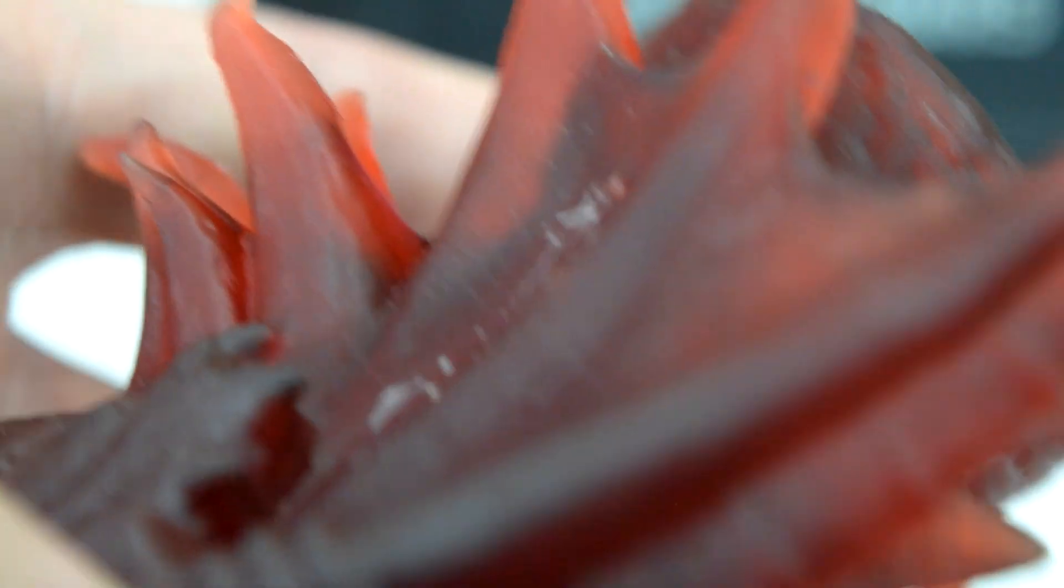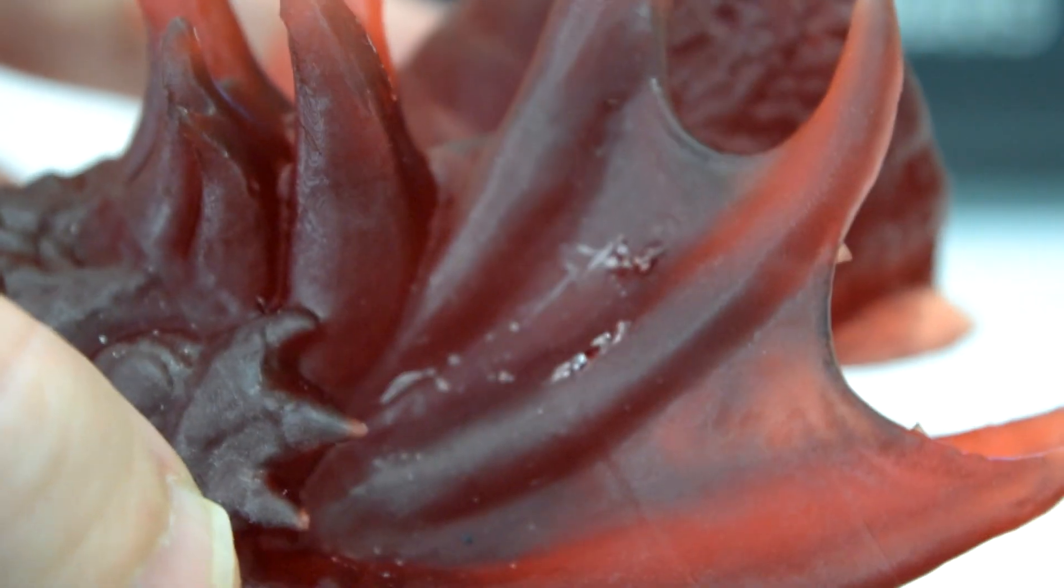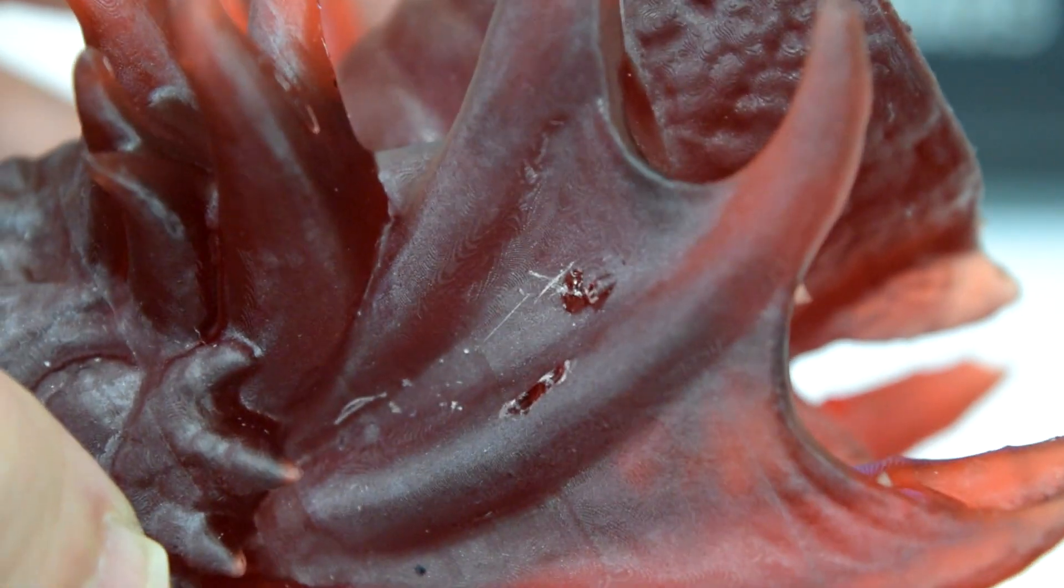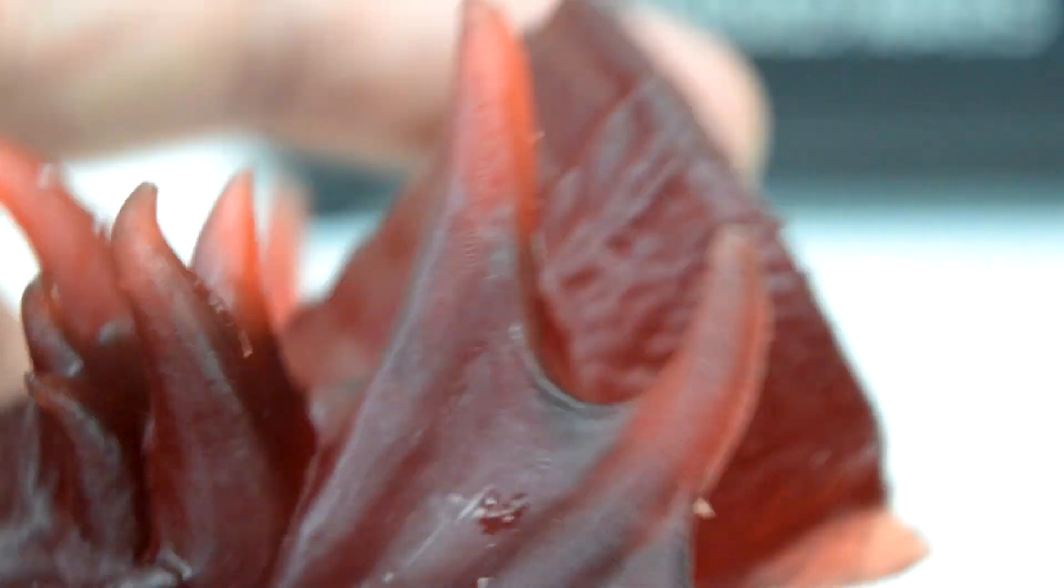The only real downfall is they tend to leave little pockmarked scars on the surface of your print. I have read that wet sanding is a good way to clean those up, but I haven't spent much time on post-processing anything just yet.